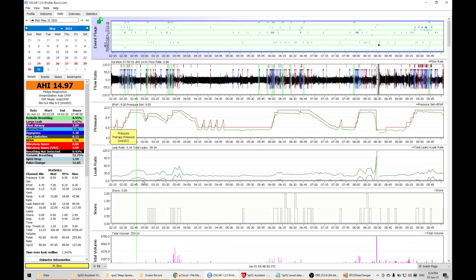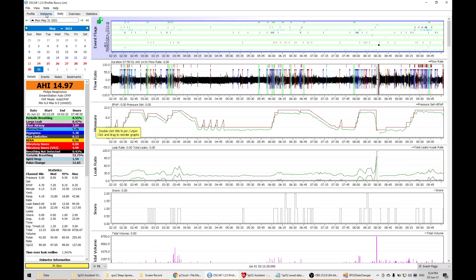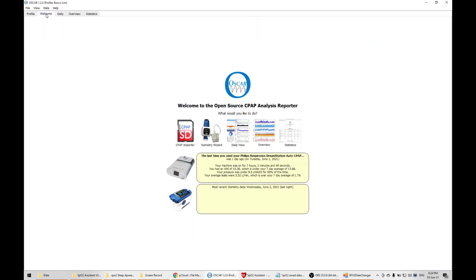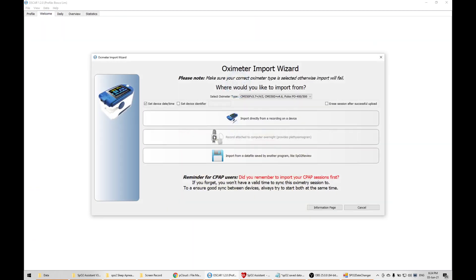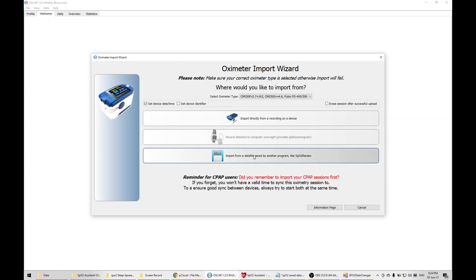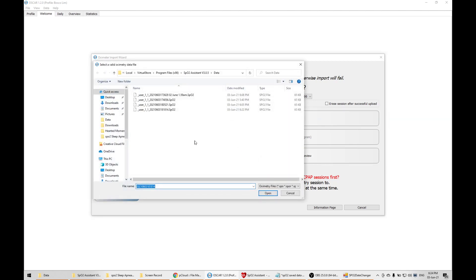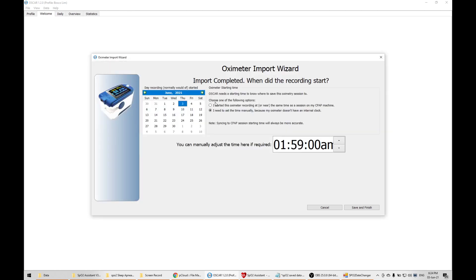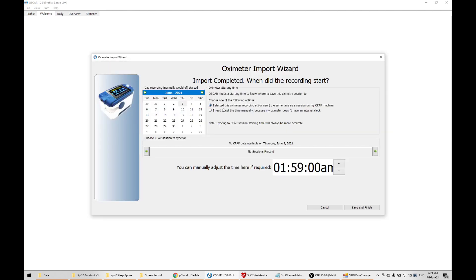You actually start the CPAP machine with your device at the same time. I started the oximetry recording near the same time, so it matches with the same time.